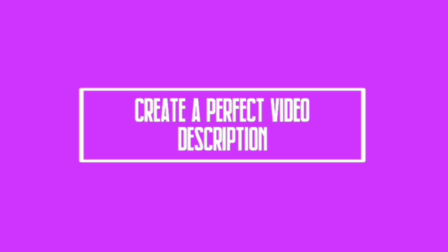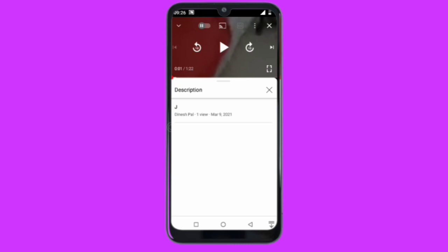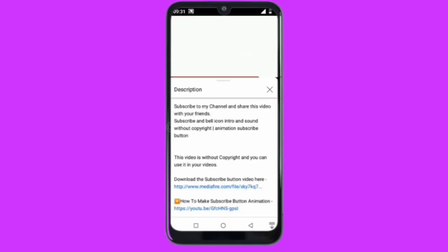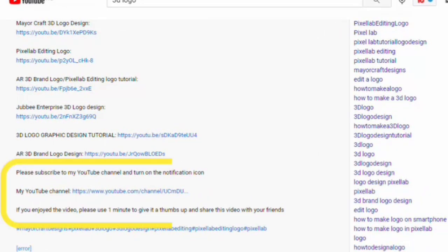So then the next thing is to create a perfect video description, and this is one thing most content creators don't do. Some leave it empty, some drop sentences that have nothing to do with the video, like make sure to subscribe to my channel, hope you enjoy the video, and so on. I'm not saying you shouldn't put it there. I also put it in my video description, but know where to put it.